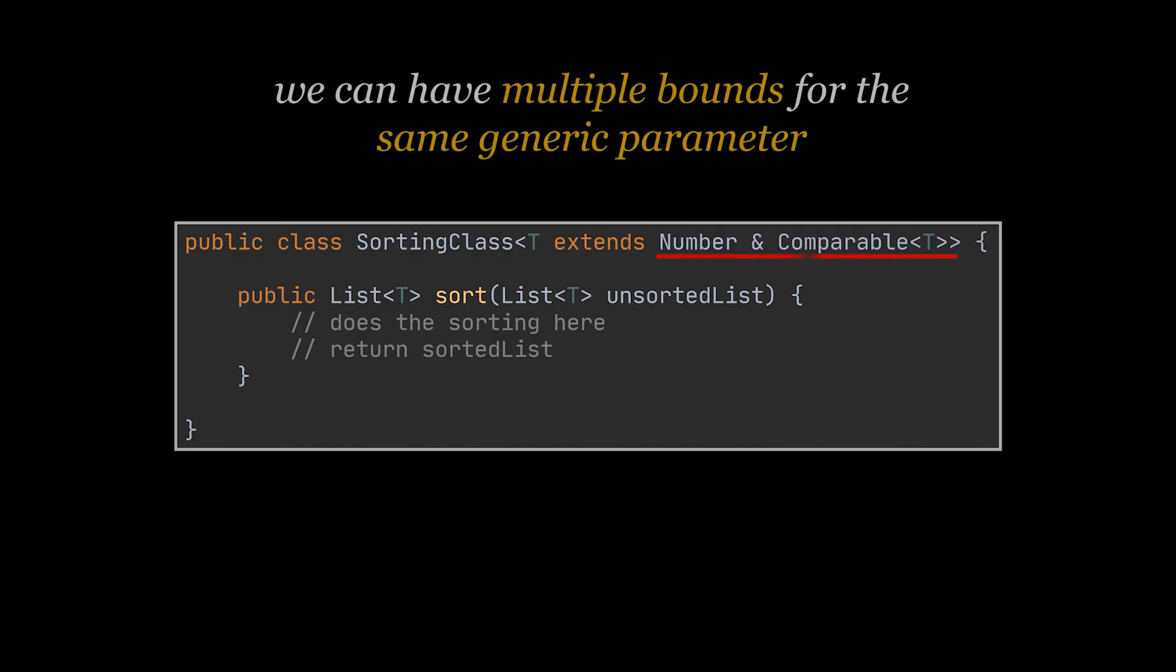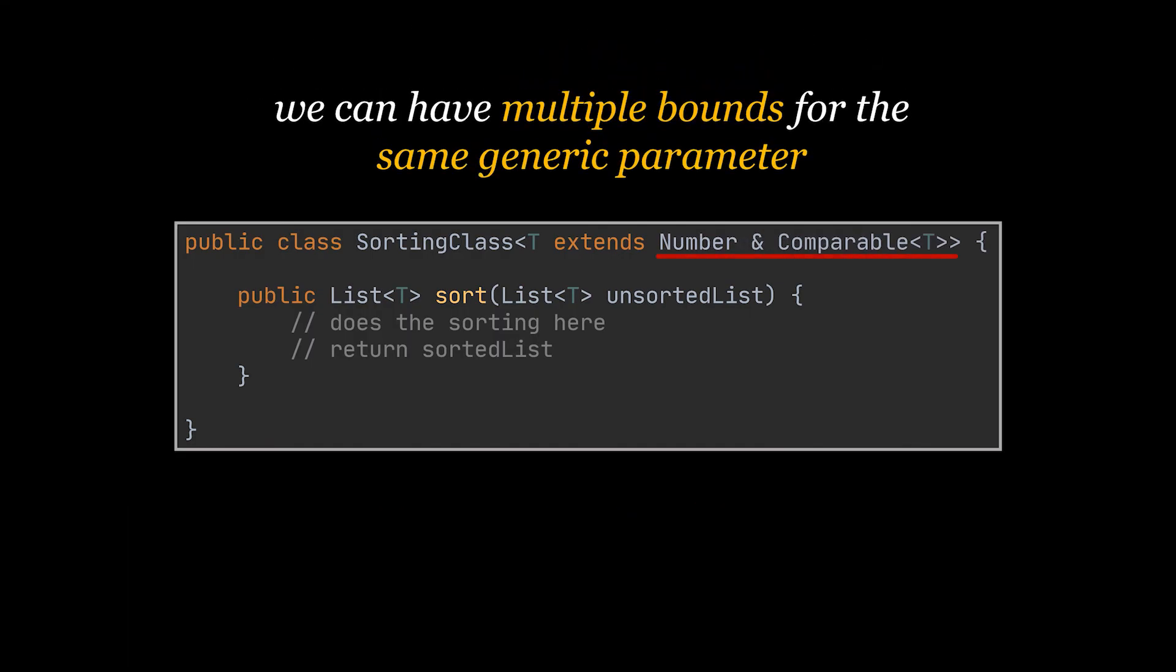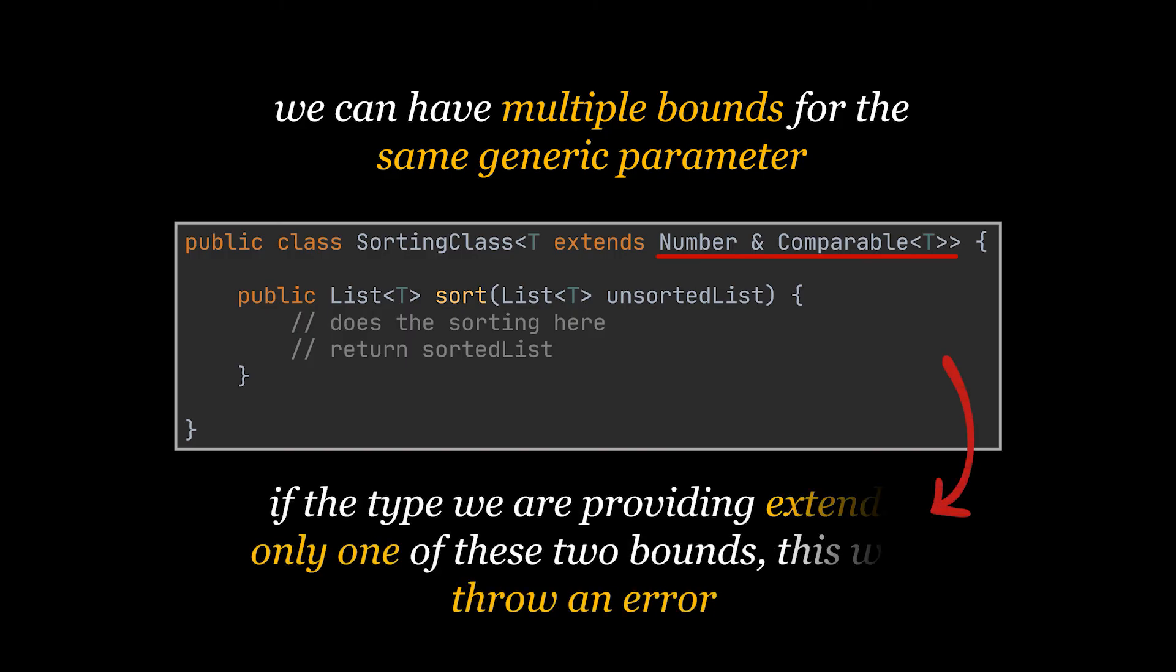In our case we can on top of extending the comparable class also extend the number class. So in this case if the type you are providing while creating an object extends only one of these two bounds then this will throw a compilation error.